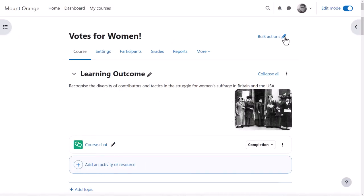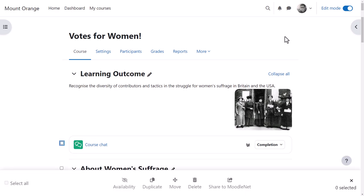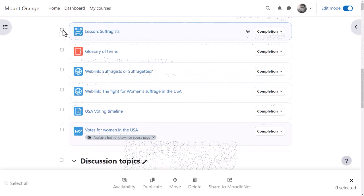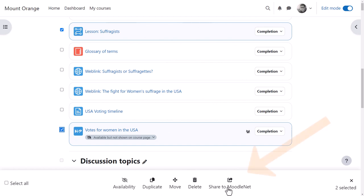Alternatively, with Edit Mode on, by clicking the renamed Bulk Actions link, he can select specific items from the course and from the footer, click Share to MoodleNet and share just a part of the course.